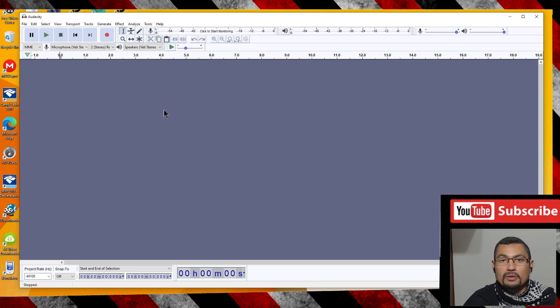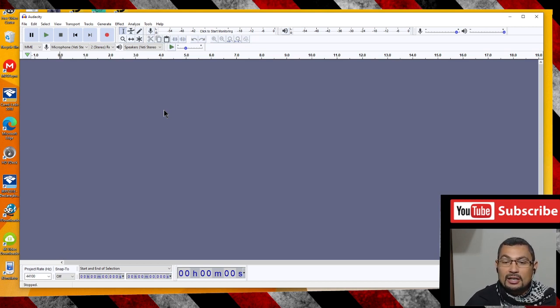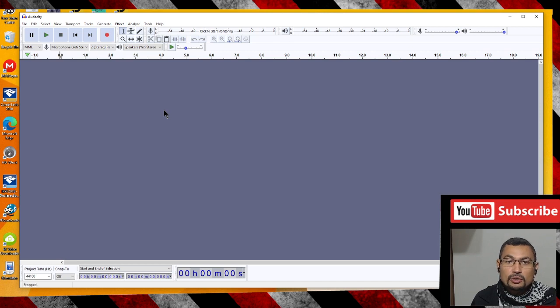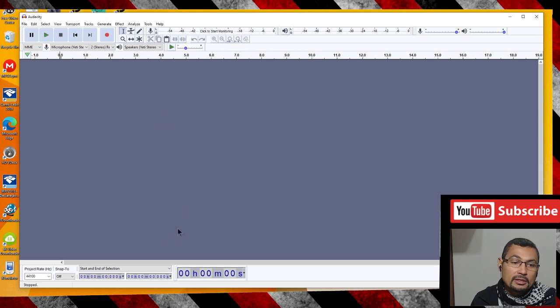Hi buddies, welcome to one more video here in the channel — just a guy learning English. In this video, I'm gonna show you how to change the language of the Audacity program.